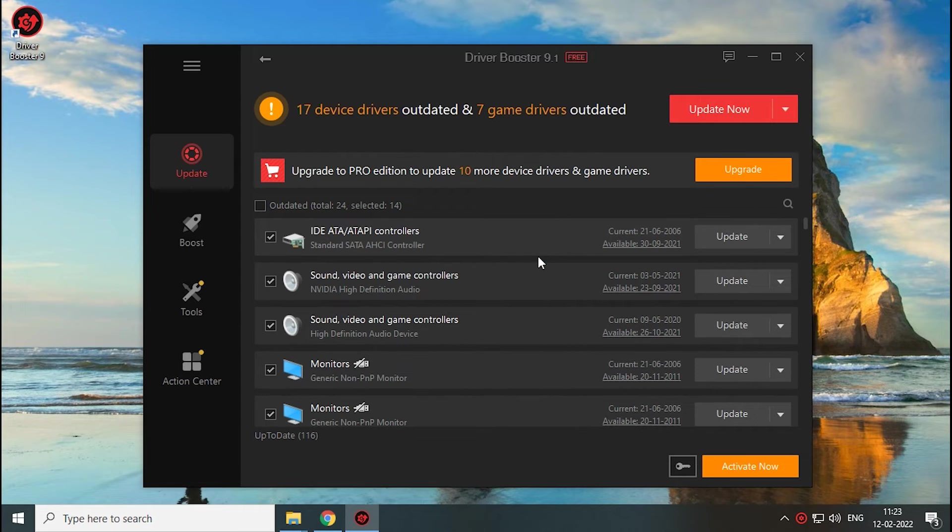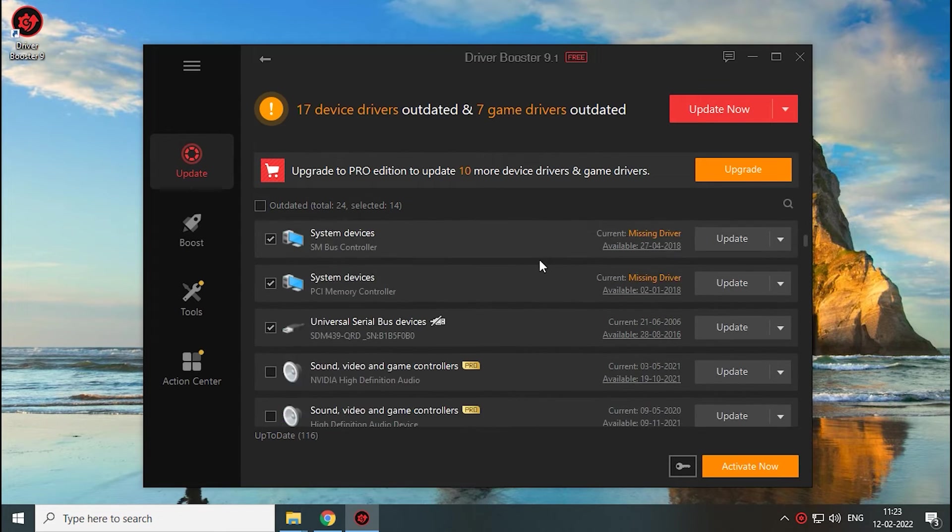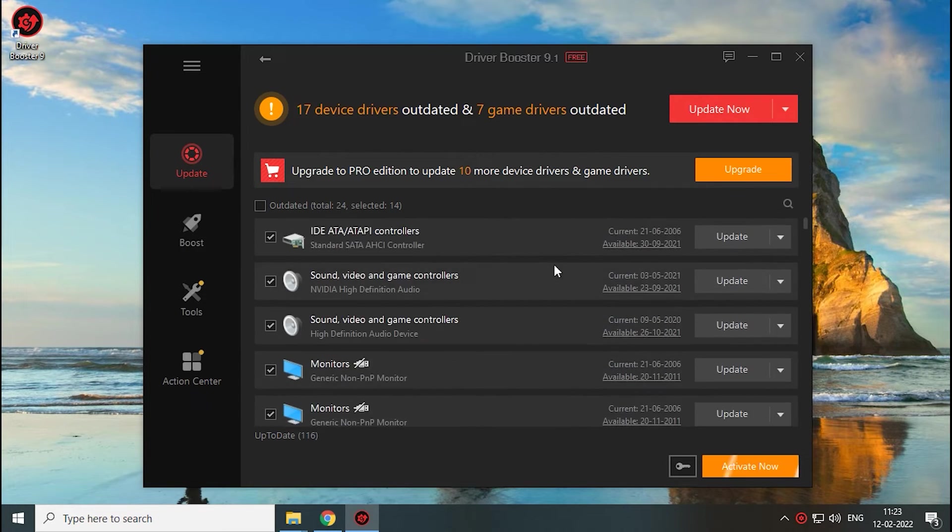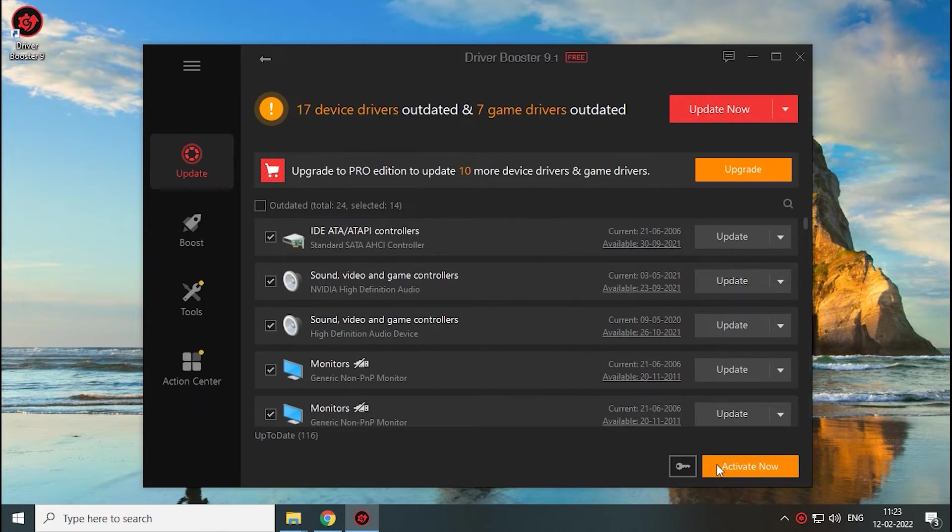Since it's the free version, you have to install the updates one by one. First, I'll show you a sample, then you can do the same on your PC next time.